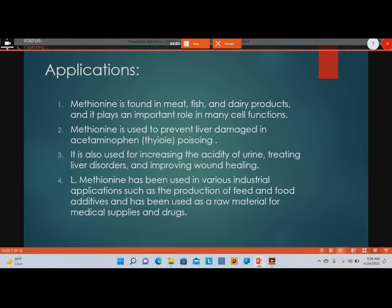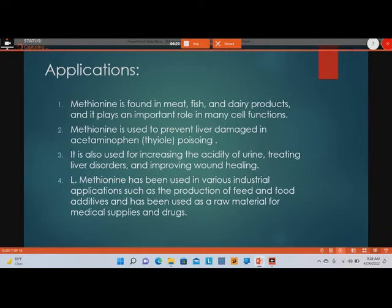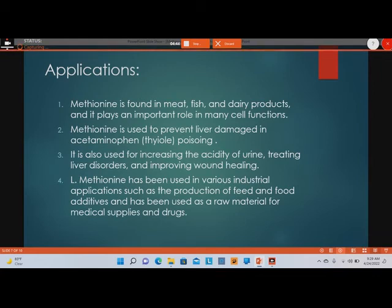Methionine is found in meat, fish, and dairy products and plays an important role in many cell functions. It is used to prevent liver damage in acetaminophen poisoning, for increasing the acidity of urine, treating liver disorders, and improving wound healing. L-methionine has also been used in various industrial applications such as the production of feed and food additives, and as a raw material for medical supplies and drugs.